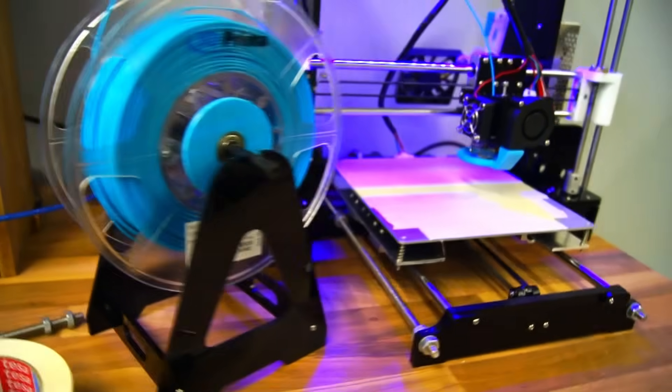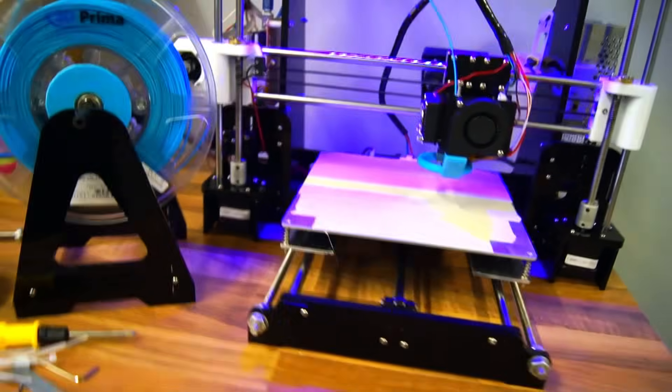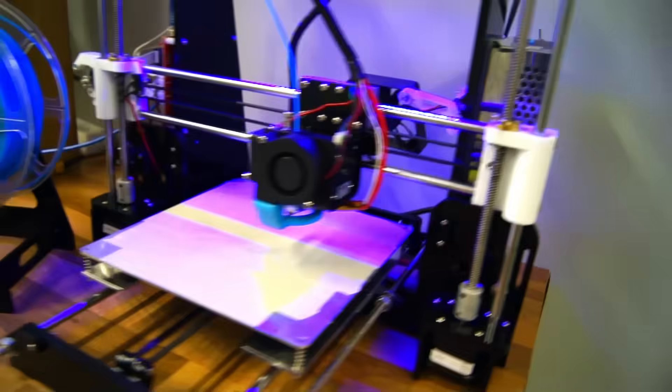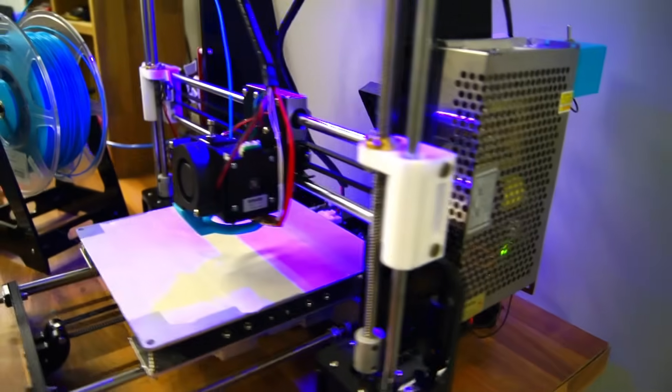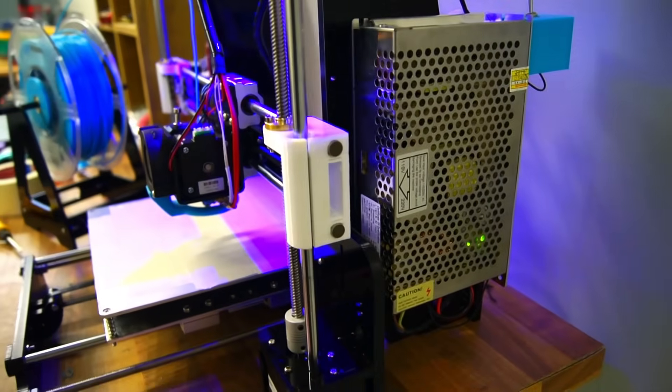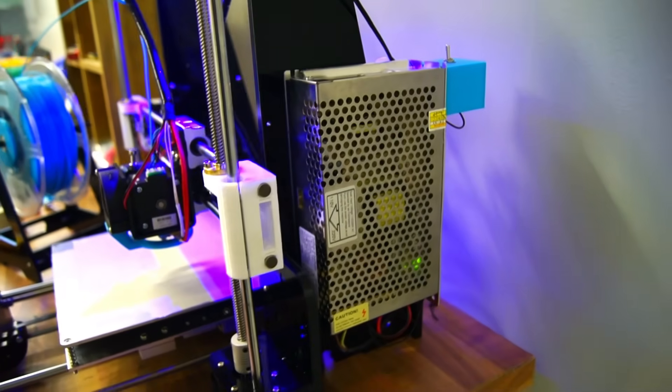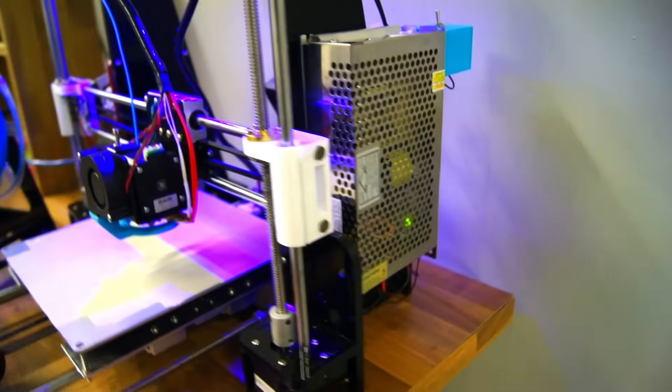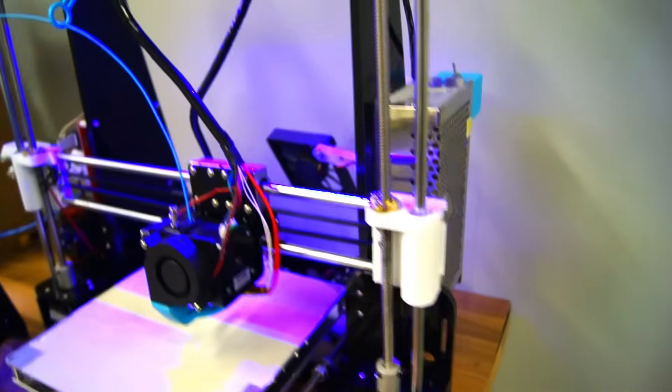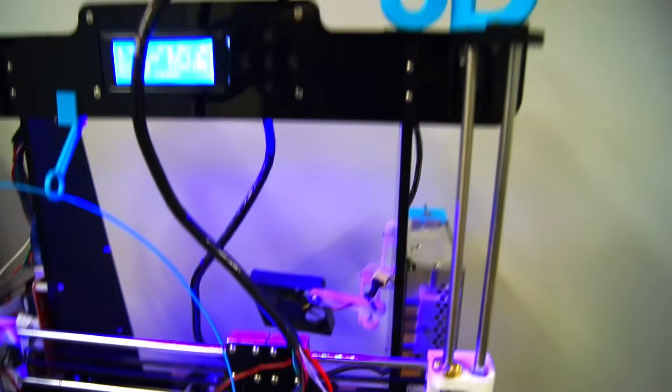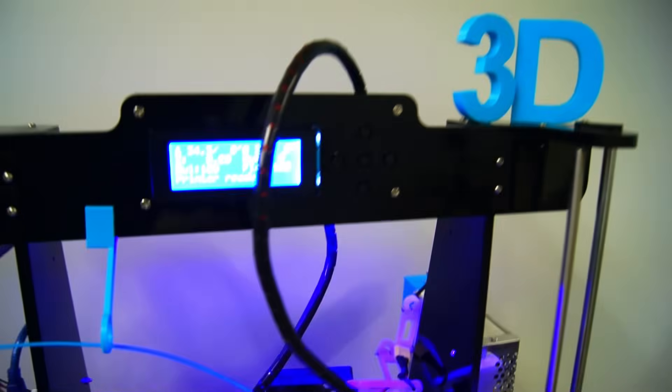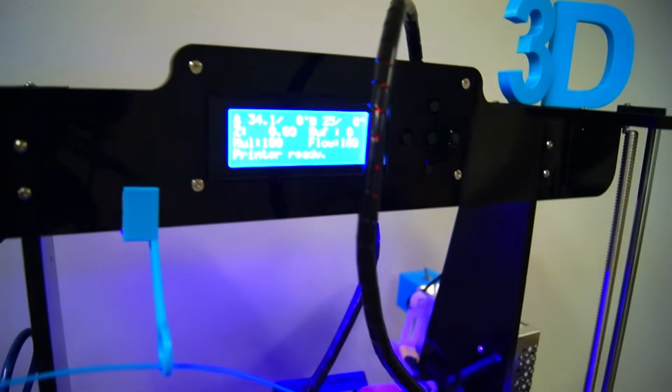Just to clarify, this printer arrives in pieces which might be intimidating to some people. But for someone who doesn't mind spending a day building, it's definitely a kit worth checking out.